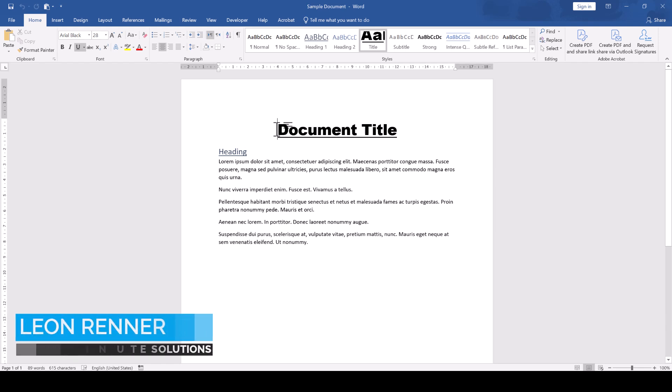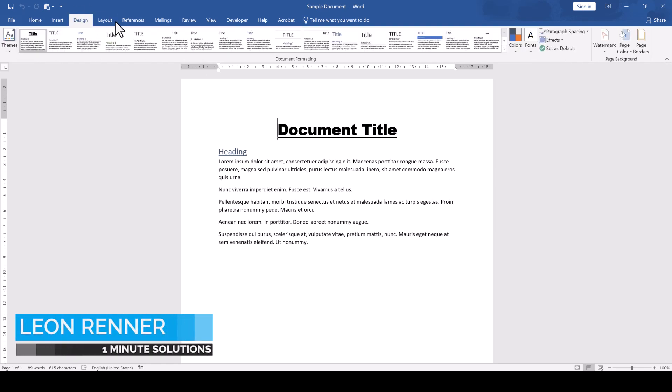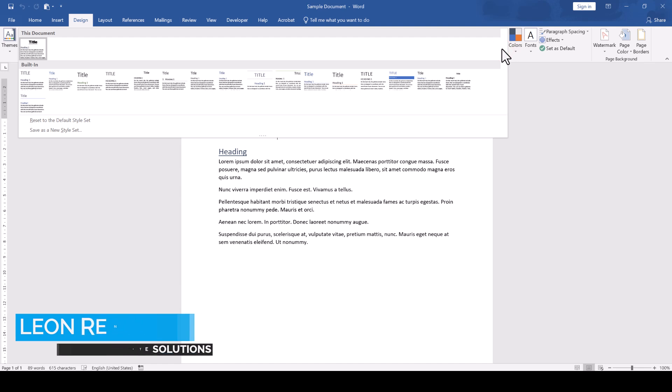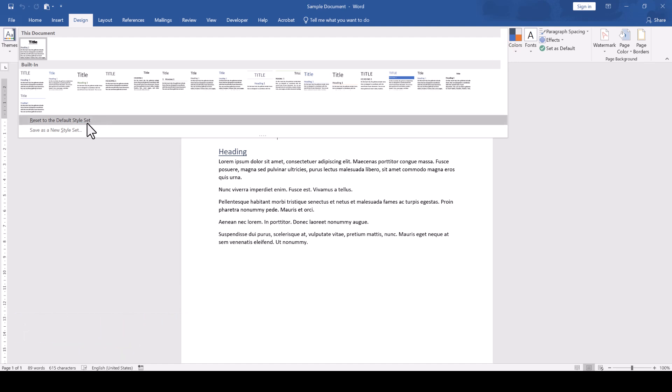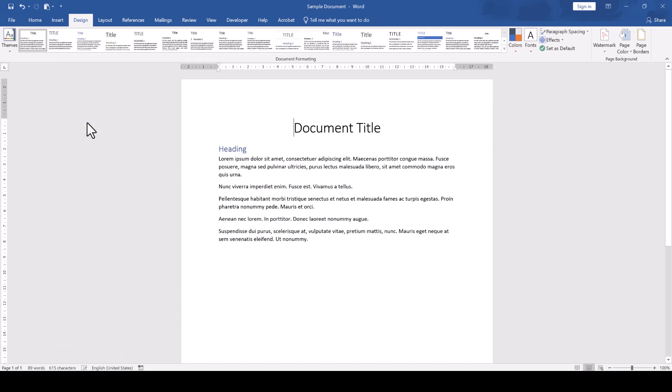To reset the styles in a Word document, we go to the Design tab, click on the More button of the style set and select Reset to default style set.